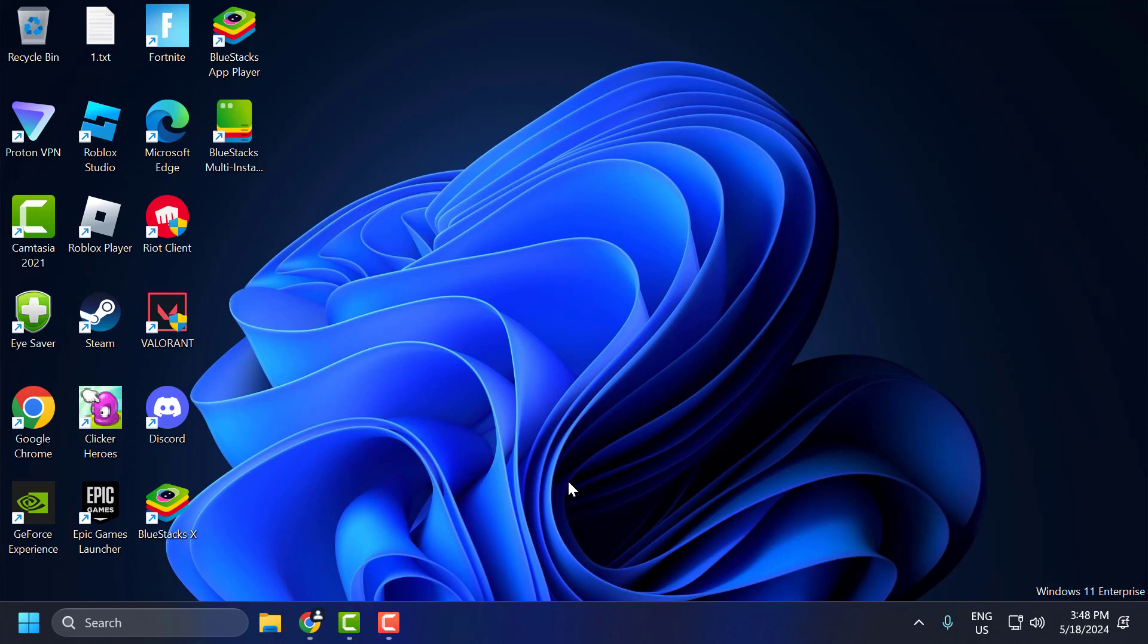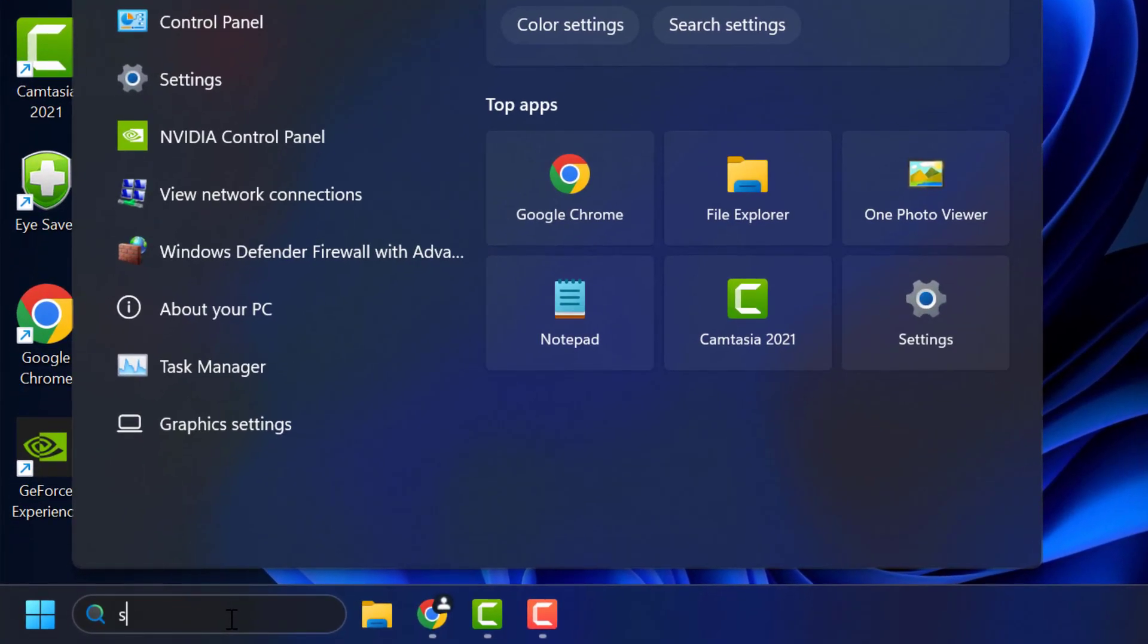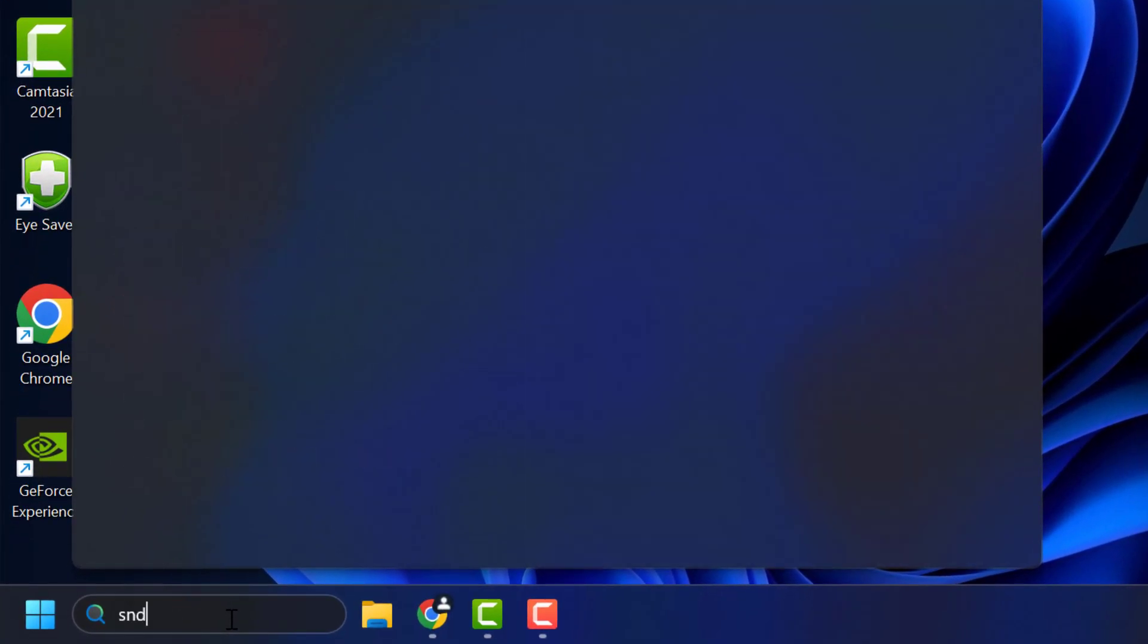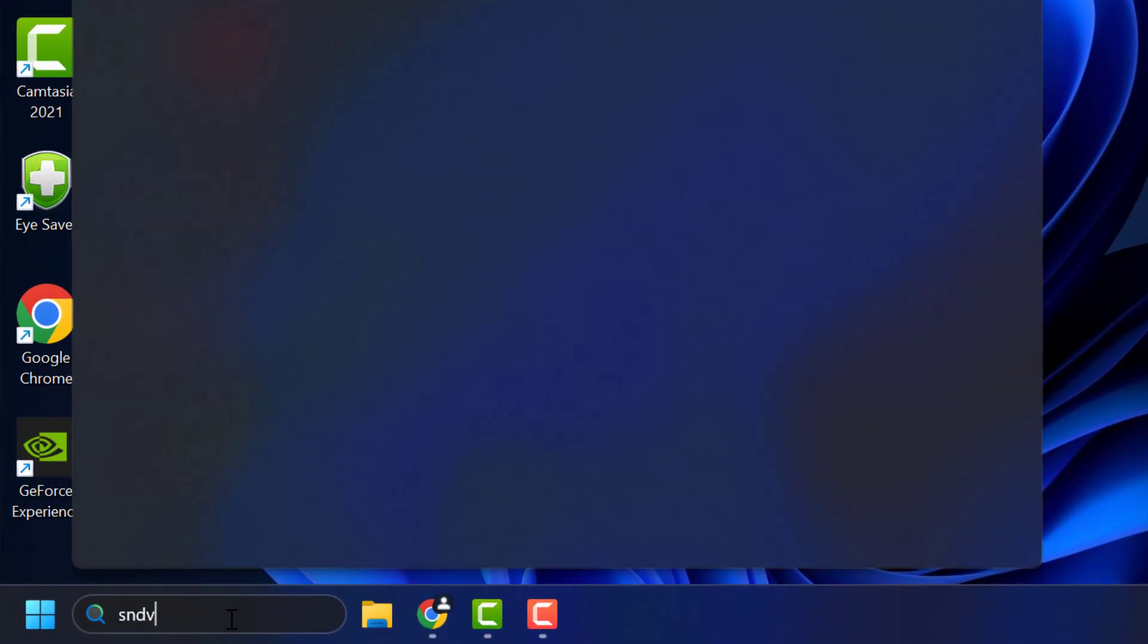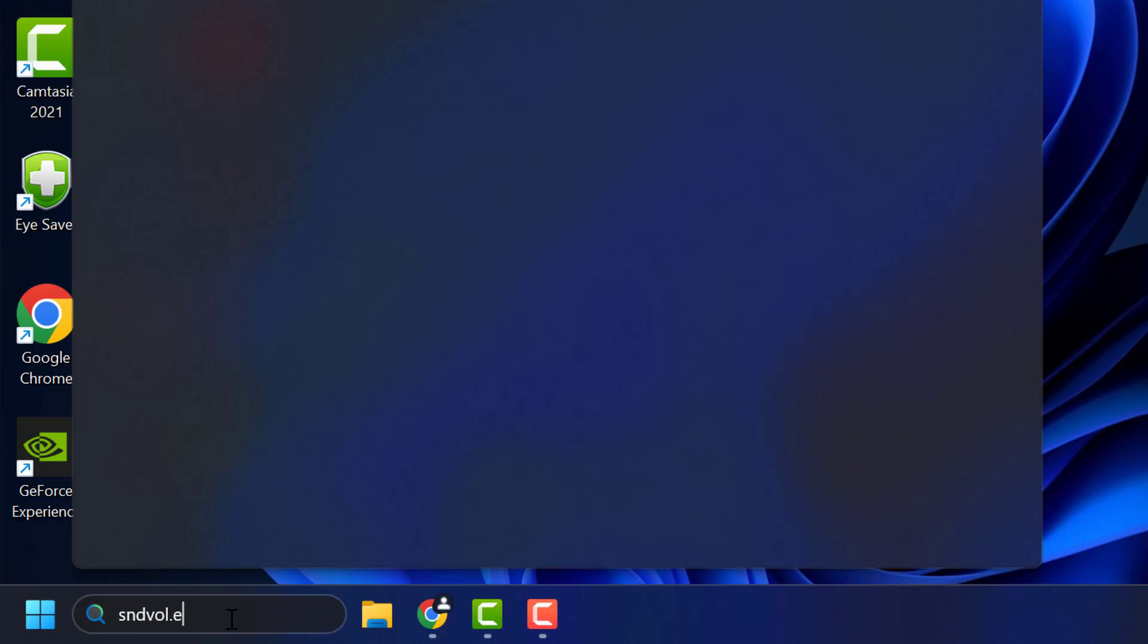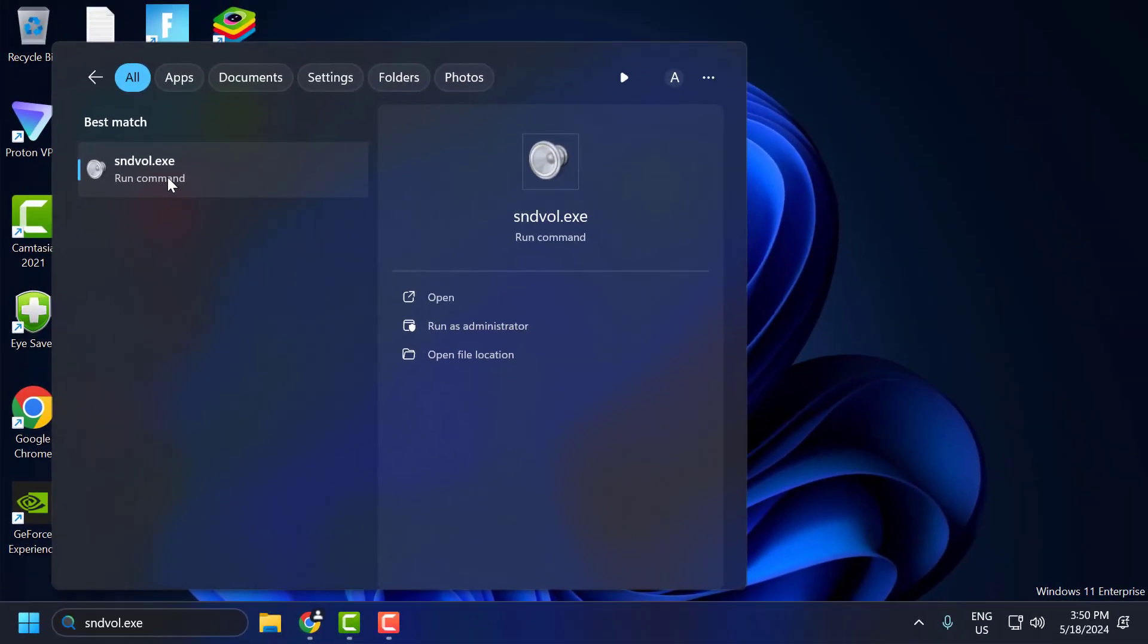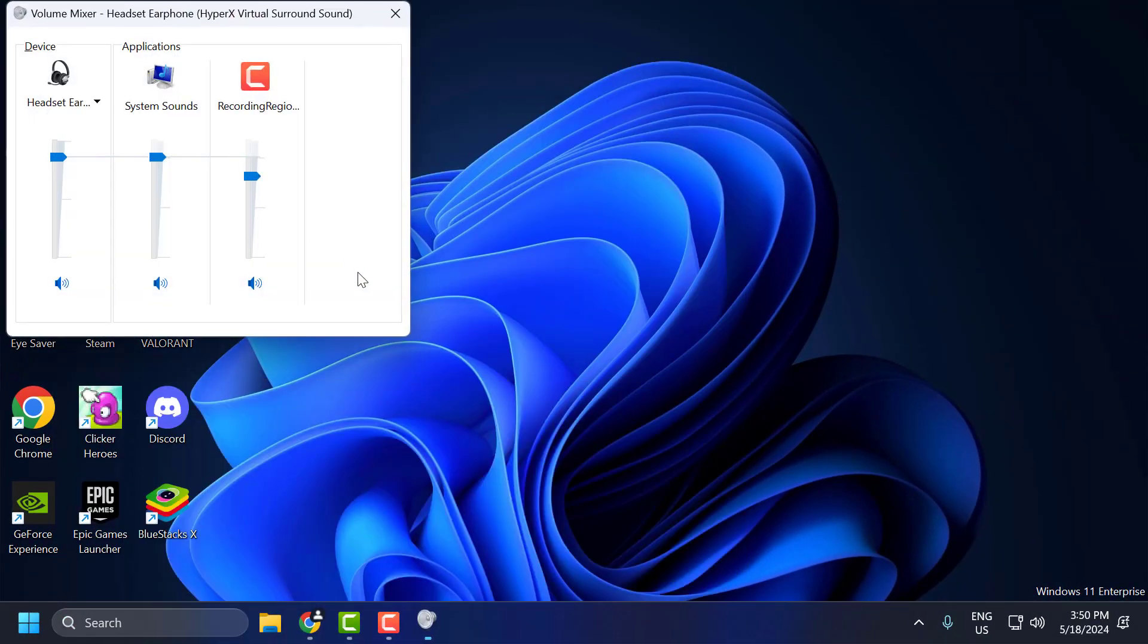If the problem is not solved, let's move to the next solution. You just need to go to search and type sndvol.exe. When the run command comes up, click on open.